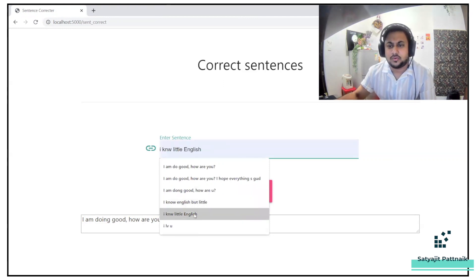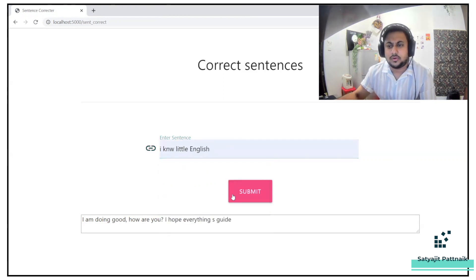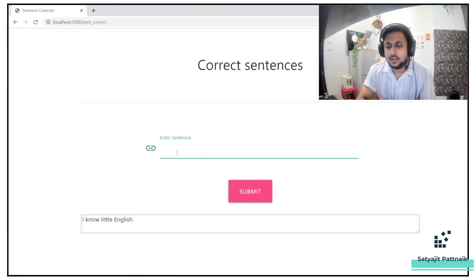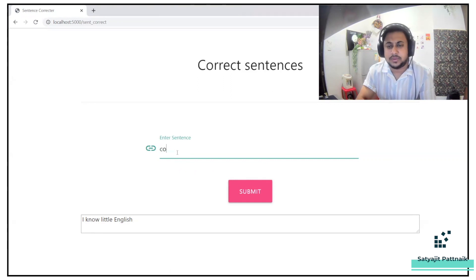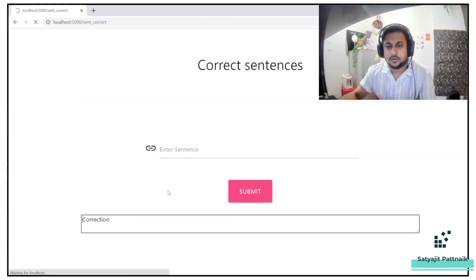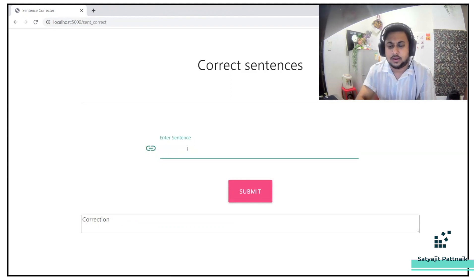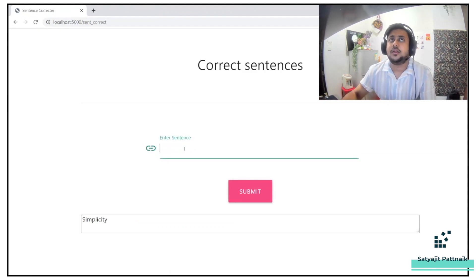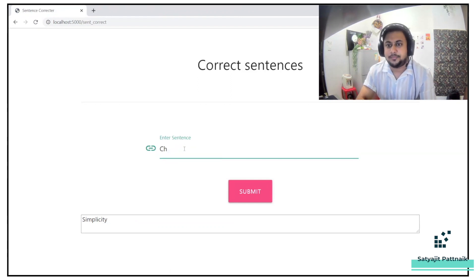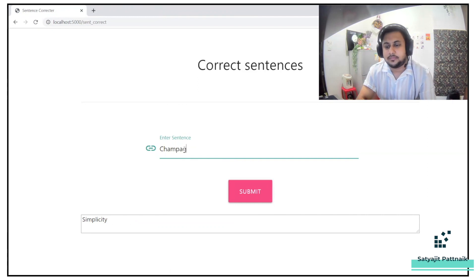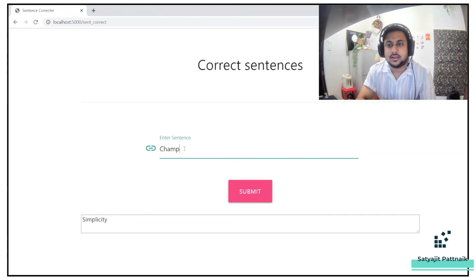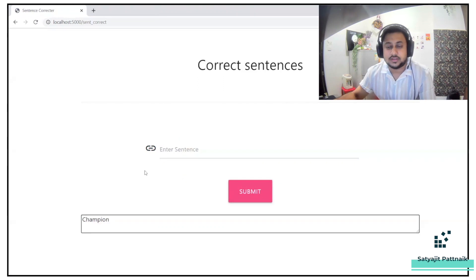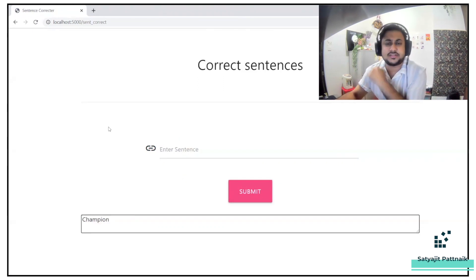I know little English. Spelling mistakes works like amazingly good. Correction, correction, simplicity, simplicity. Let's say champagne. Let's say I don't know the spelling of champagne. Basically the spelling is this, but let's say sham pain. I'm not pretty sure if it will work or not because it's champion. It's detecting as champion, but yeah, this is how this application works.